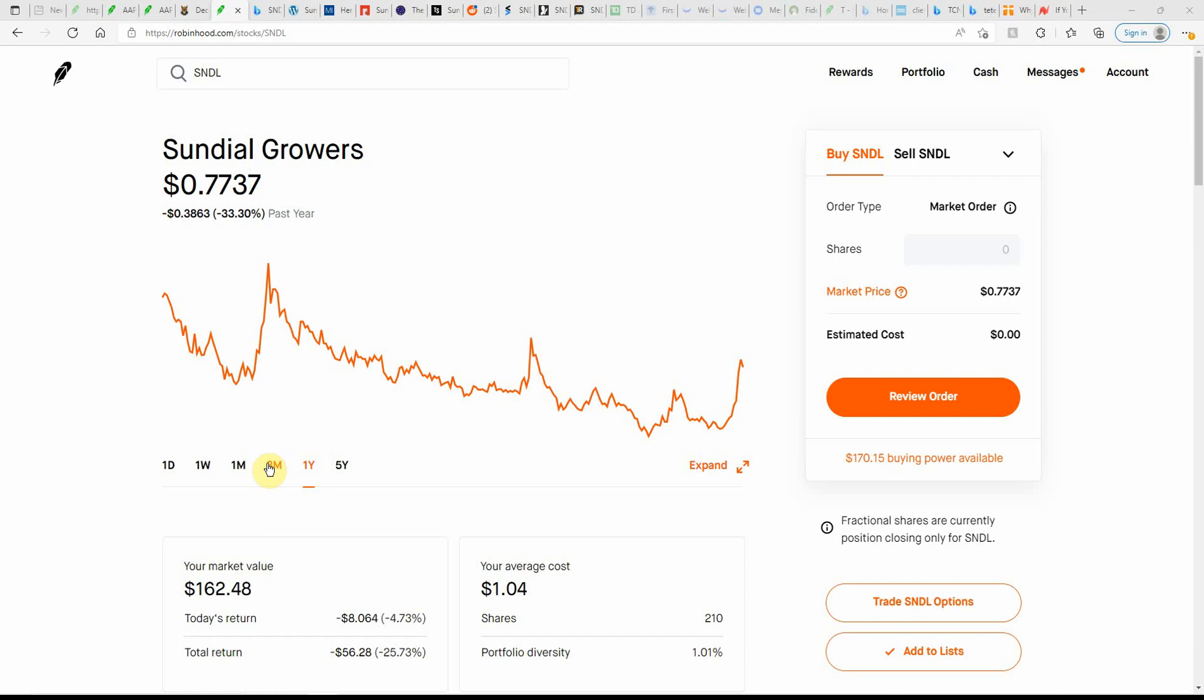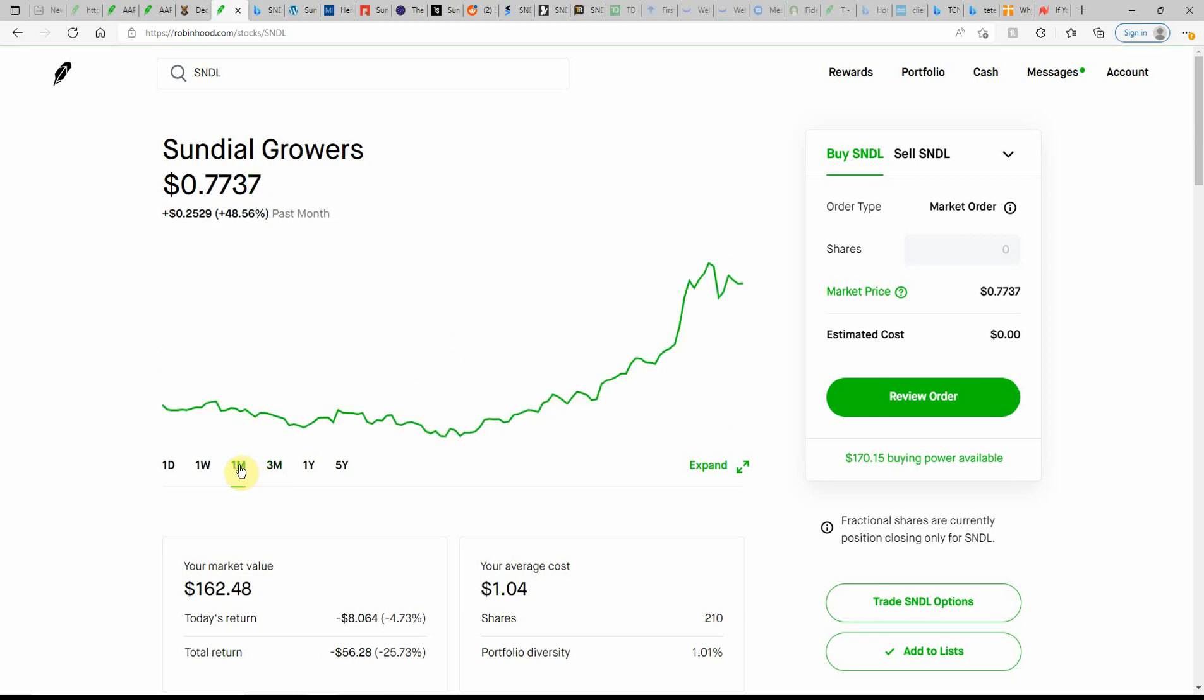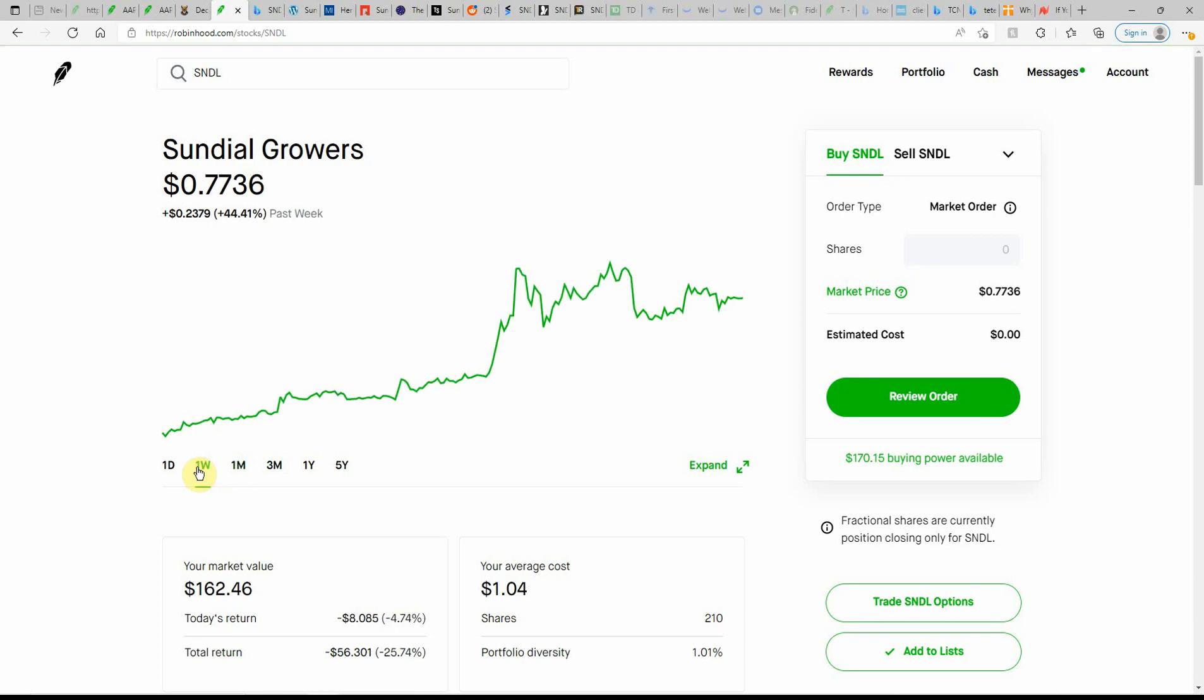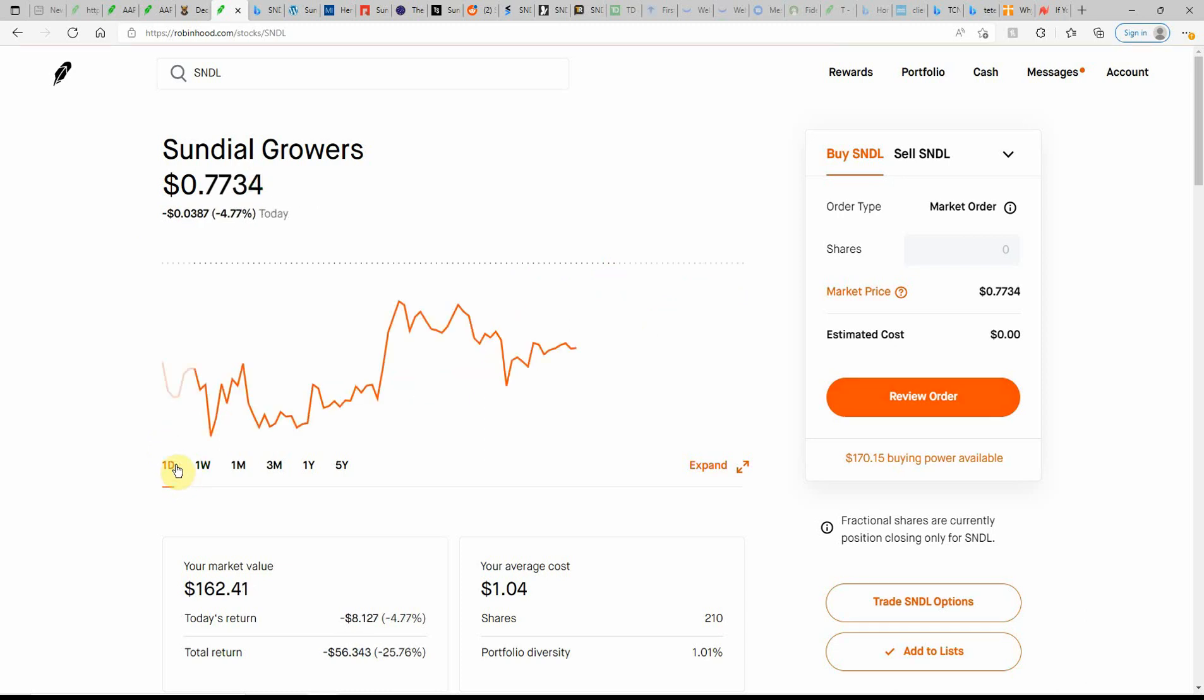Over the past year, down over 33 percent. In the last three months, it's actually in the green, about 23 percent. In the last month, it's up over 48 percent. Here in the last week, it's green again, so that would have been a good time to get in on this one or even an option. And here today, it's just been kind of flat.